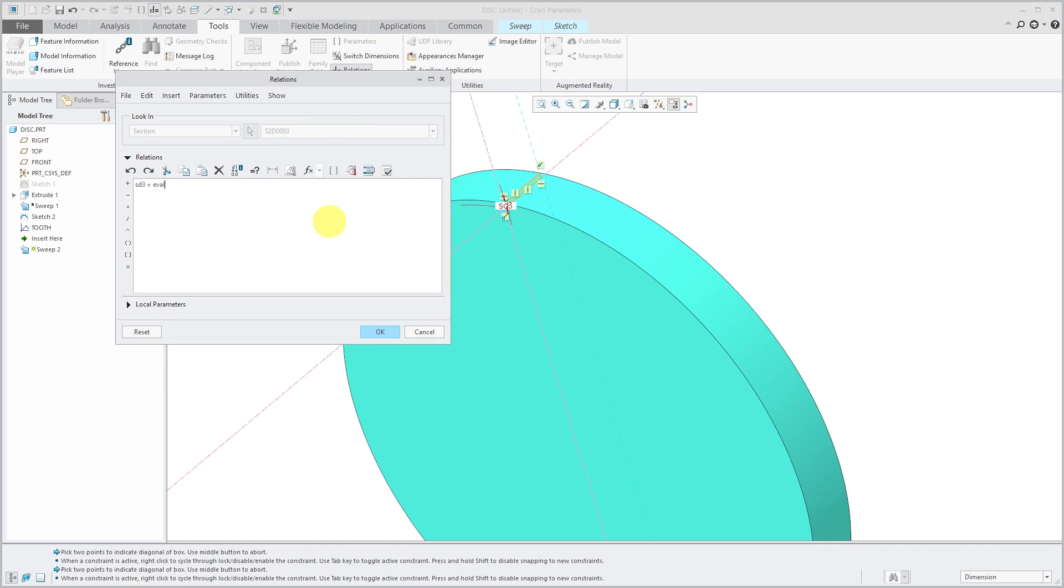And this dimension over here. For some reason the first dimension always tends to be SD3. EvalGraph. The name of my graph: Tooth.